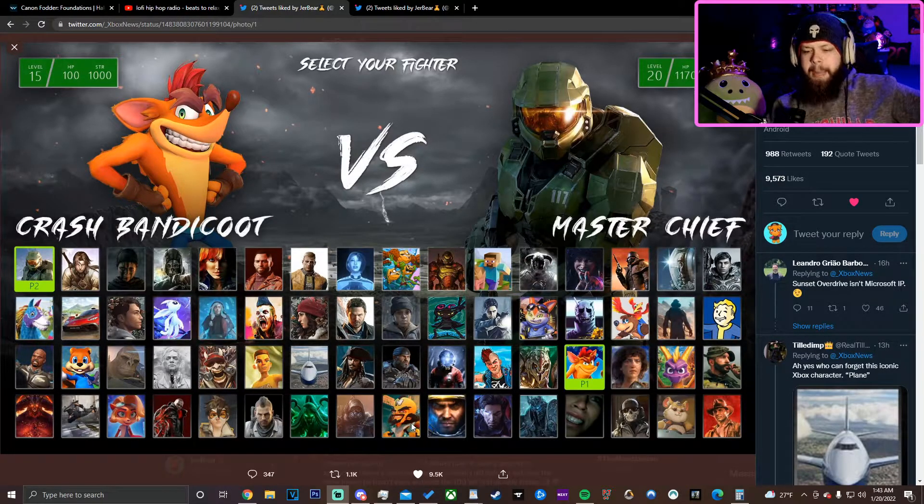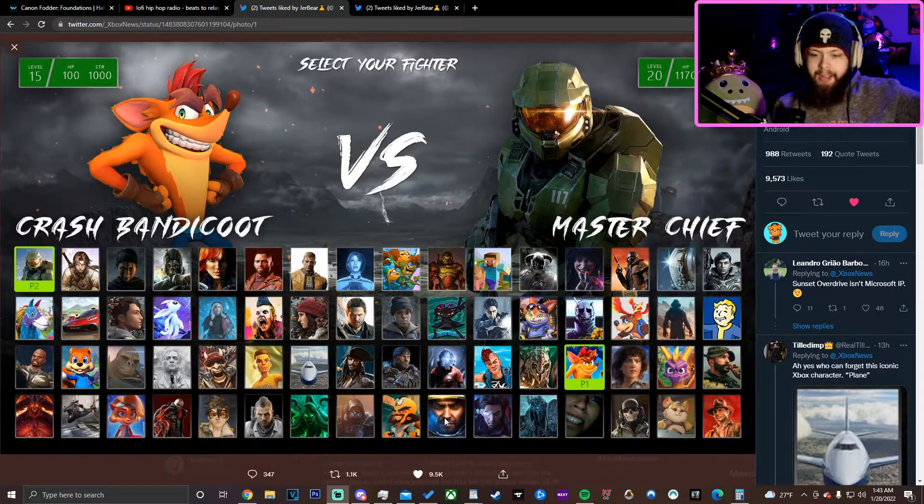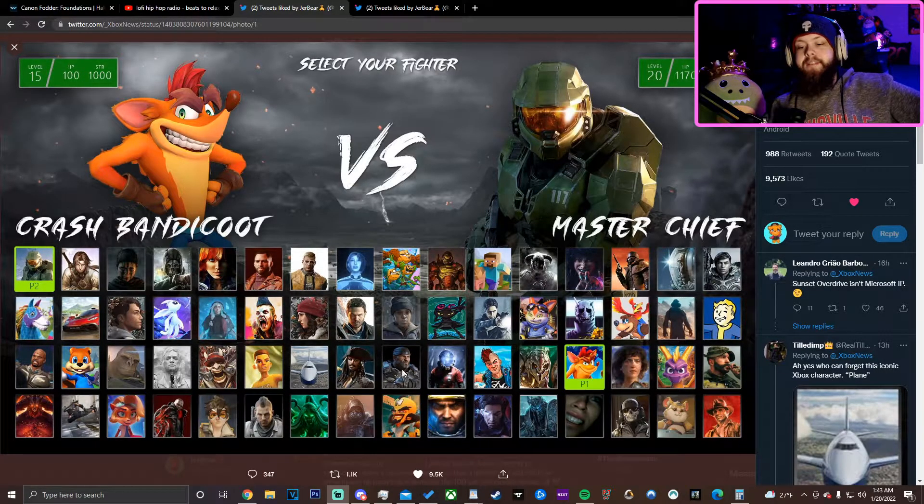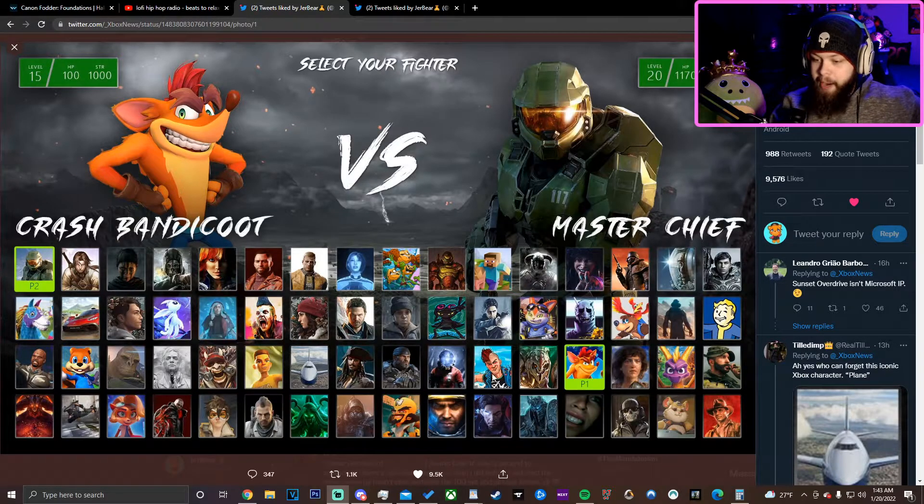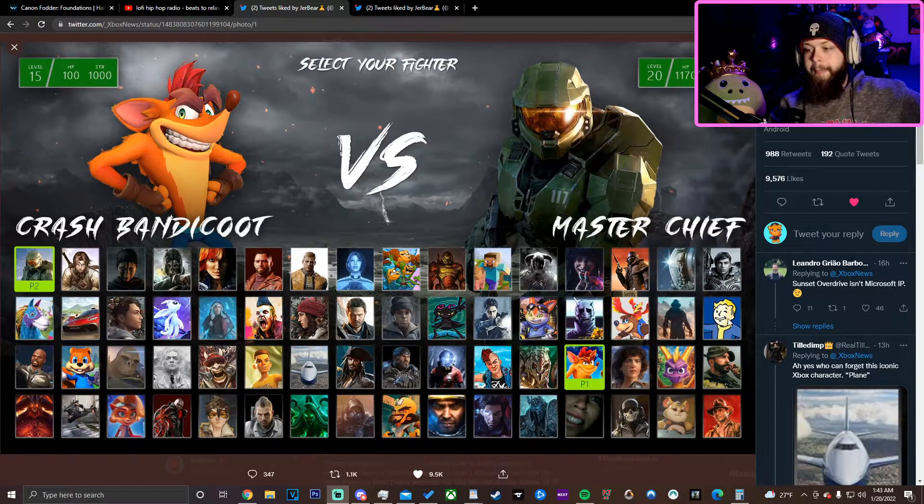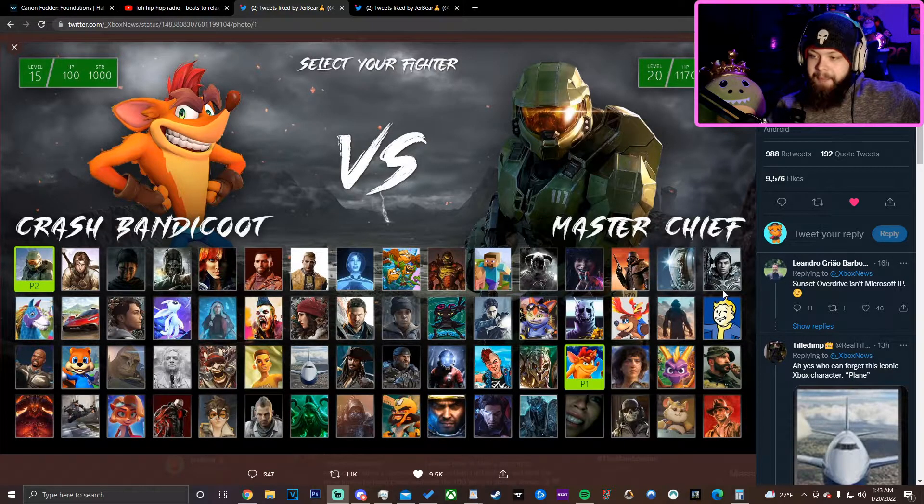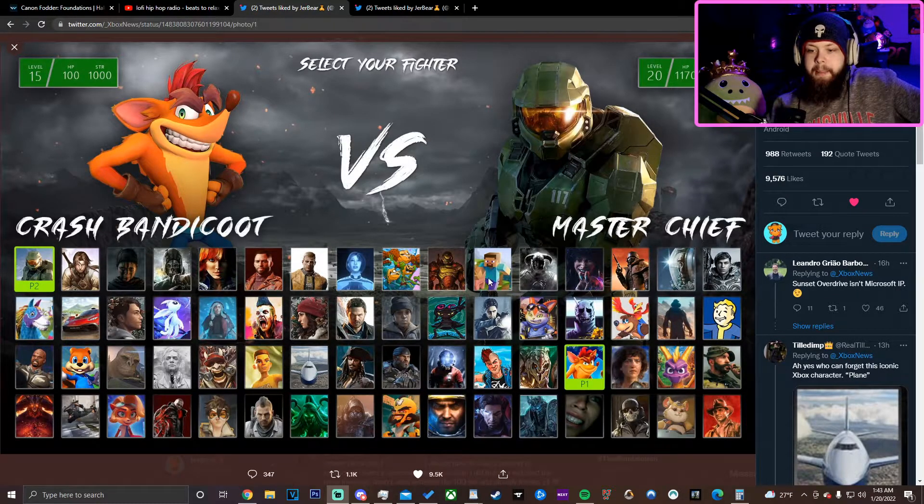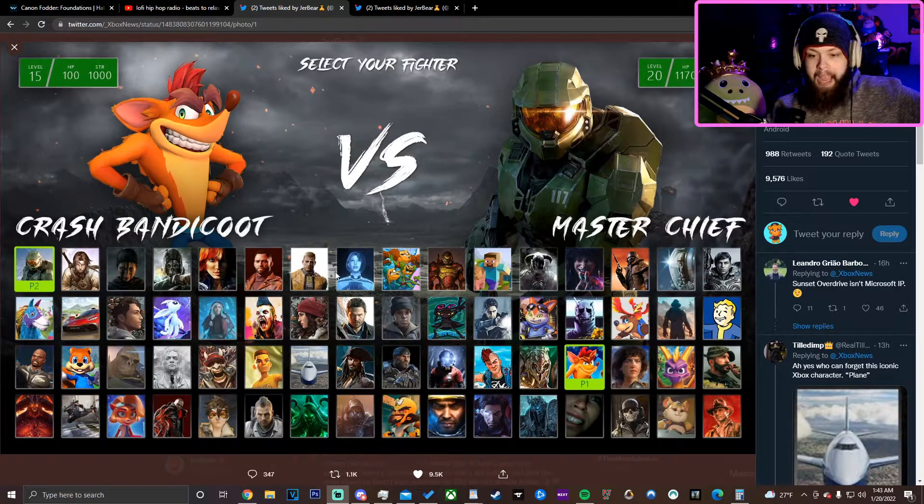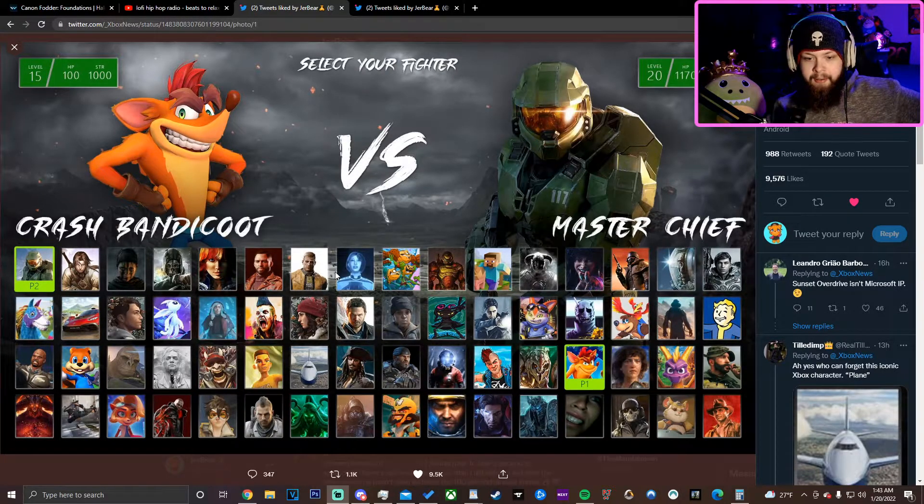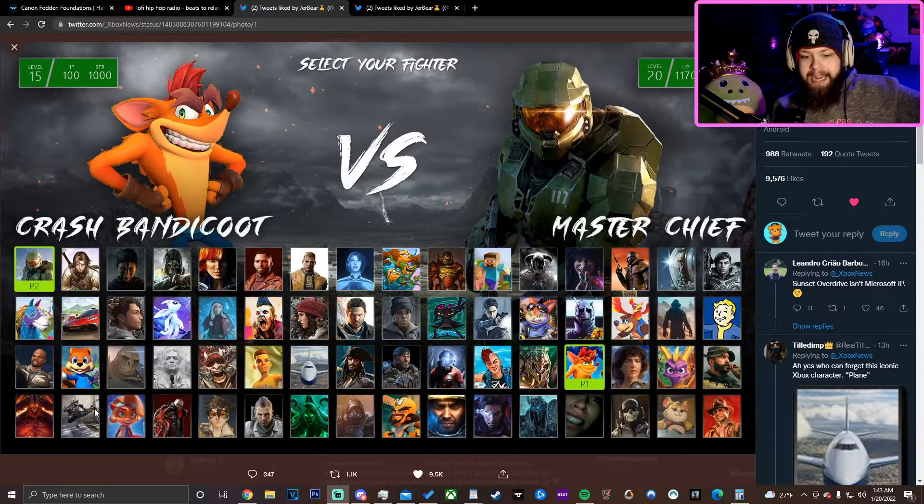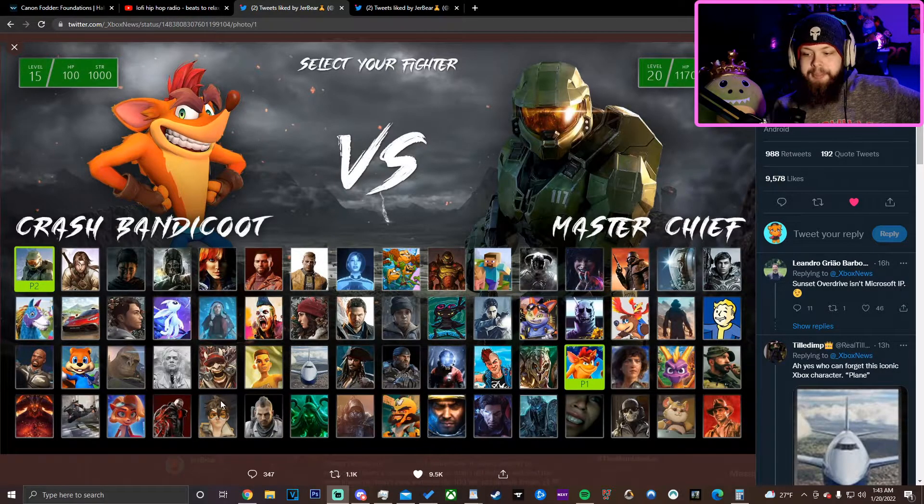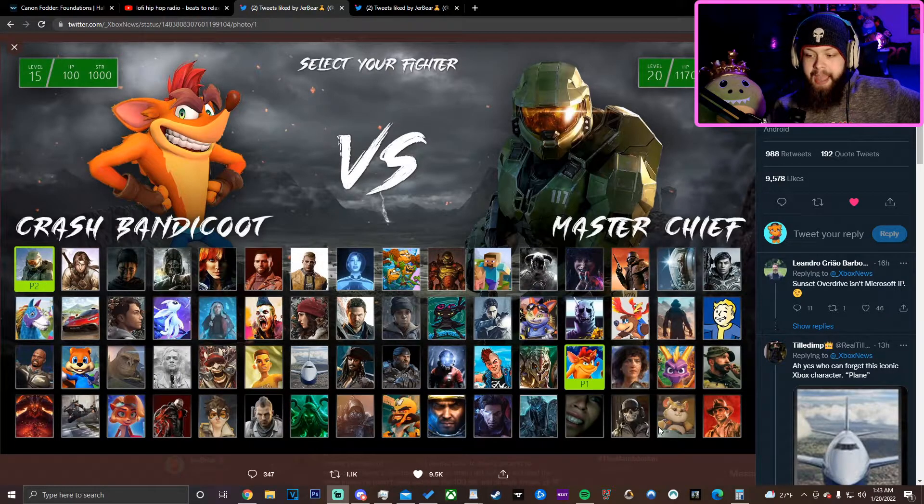The main guy from StarCraft, goddamn Marcus Phoenix, Captain Jack Sparrow, the Arbiter, Spyro, the Fallout guy, Pip-Boy. I mean, look at fucking Minecraft Steve, Doom guy, the weapon.